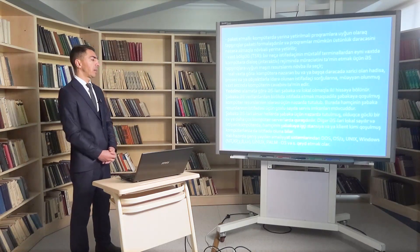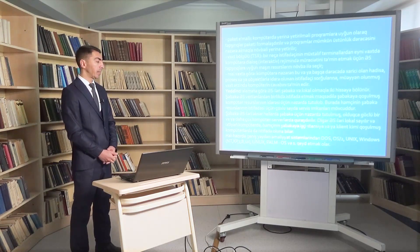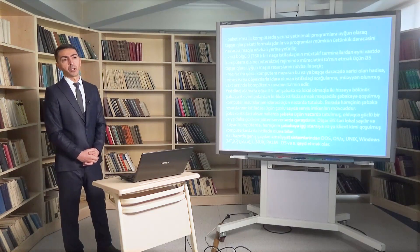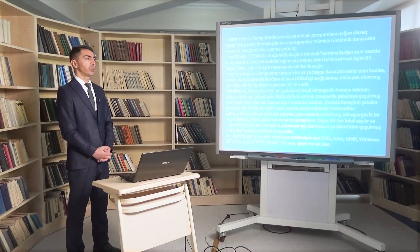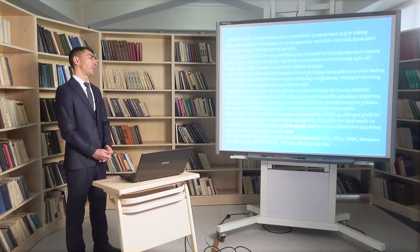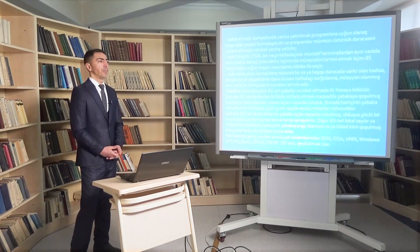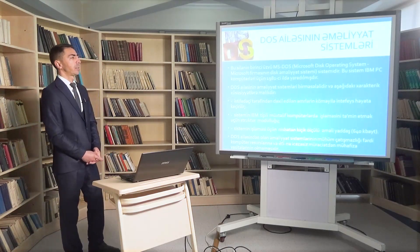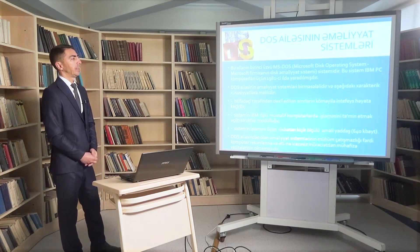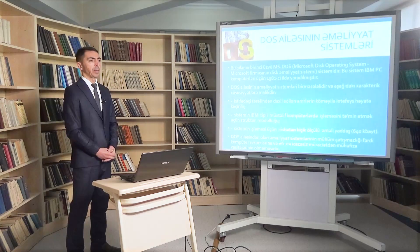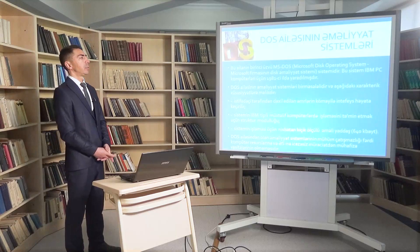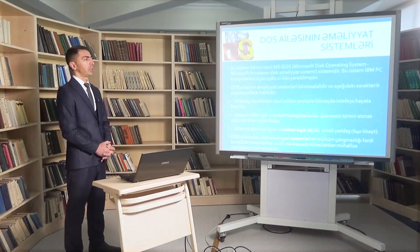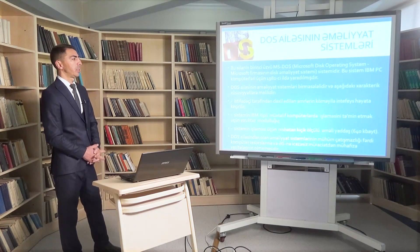Windows versiyalarına - NT (Network Technology), XP, 7, 8, 10 - Linux, PalmOS və digər əməliyyat sistemləri qeyd edilə bilər. XP adı 'experience' sözündən götürülüb - təcrübədən keçirilmiş, sınaqdan keçirilmiş mənasını verir. DOS ailəsinin əməliyyat sistemlərinə baxsaq, 1981-ci ildə Microsoft şirkətinin təqdim etdiyi ilk əməliyyat sistemidir. Bu ailənin birinci üzvü MS-DOS - Microsoft Disk Operating System - IBM PC kompüterləri üçün ilk dəfə 1981-ci ildə yaradılmışdır.